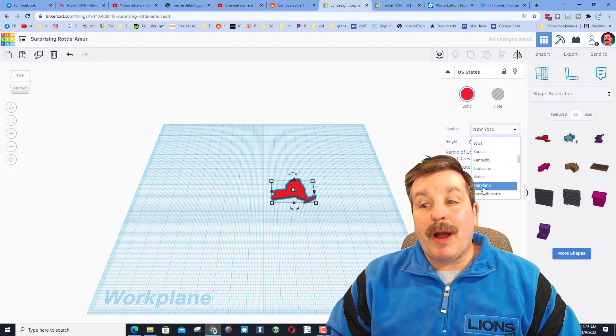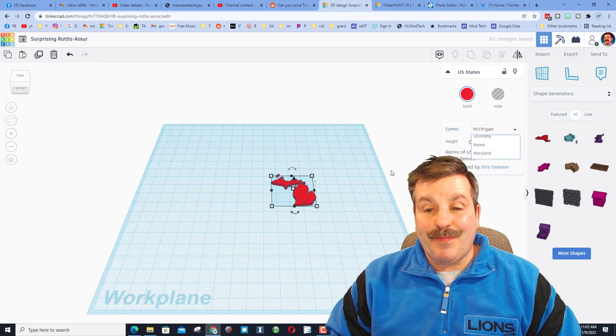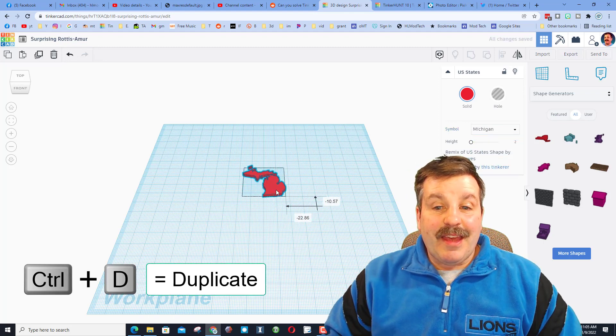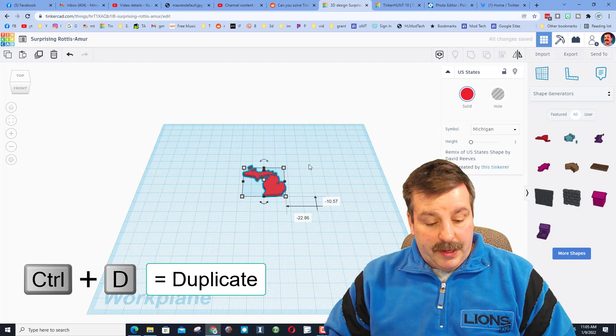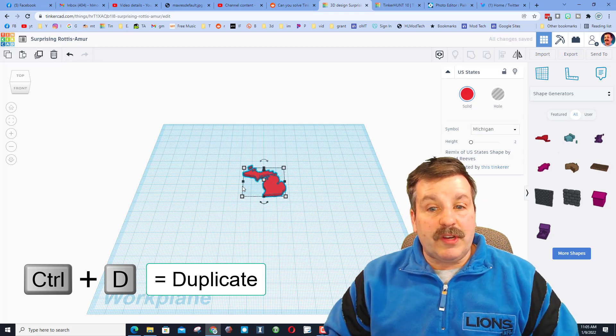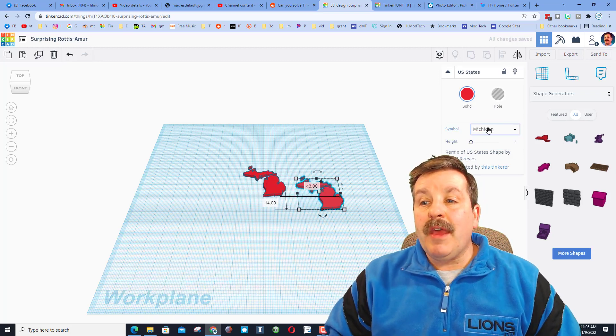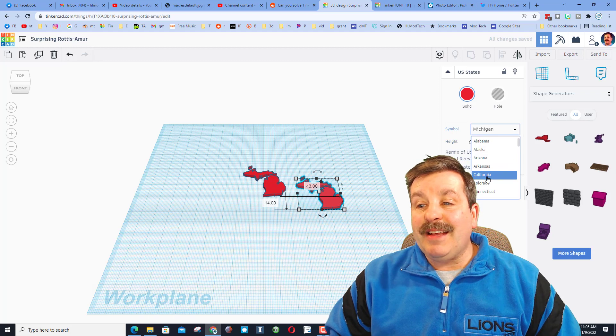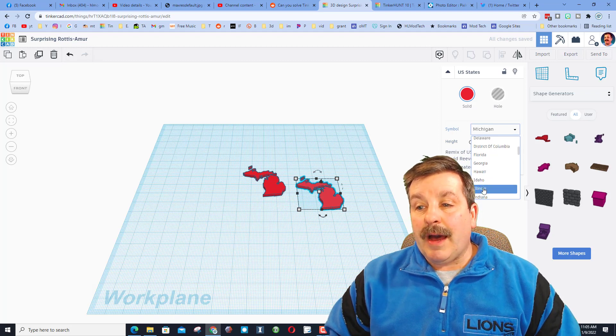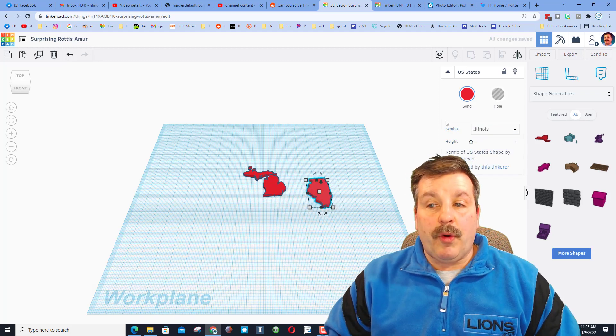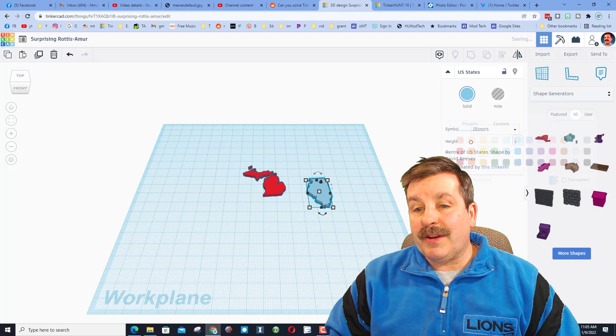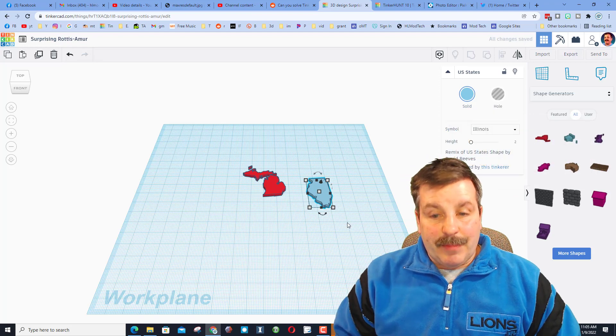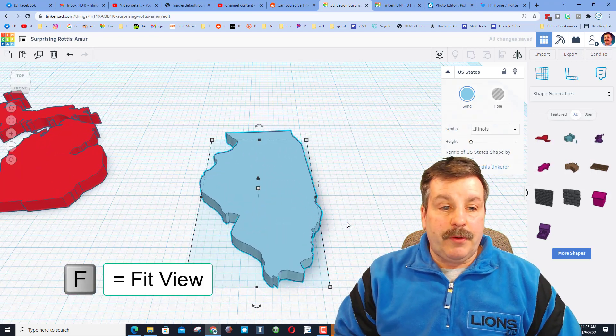And then you simply duplicate—ctrl D—because we want to stay the same shape, and then pick a state that connects to it. I'm going to do Illinois. I'm going to make the color different, and then I'm going to zoom in on it with F for Fit View.